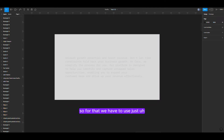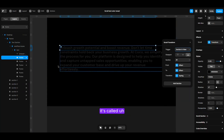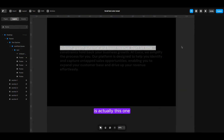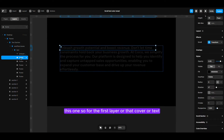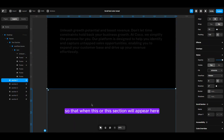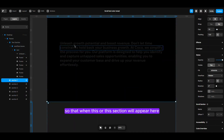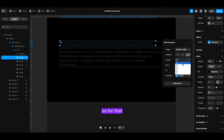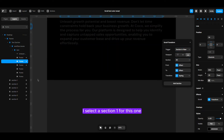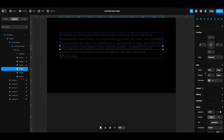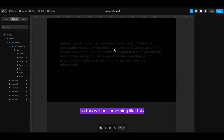For that, we have to use the effect called scroll transform. Let's jump into the first layer — I am saying this layer is actually this one. For the first layer that covers our text, let's create the scroll effect, make the section in view, and set it to the bottom so that when this section appears at the bottom, it will start moving from here to here. I select section one for this one, the second frame for the second one, the third one for the third section, and the fourth one for the fourth section.